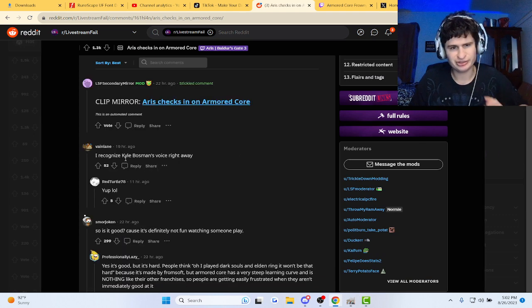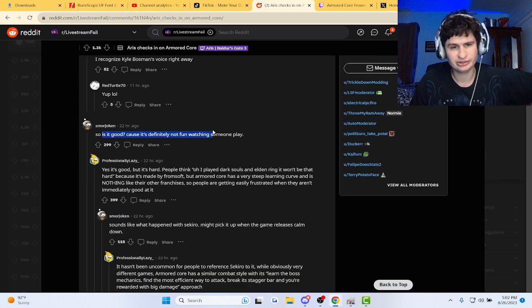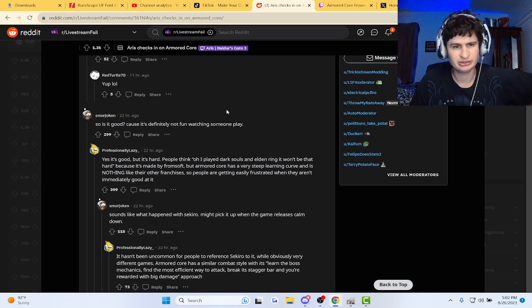I recognize Kyle Bosman's voice. Is that a streamer? So is it good? Because it's definitely not fun watching someone play this.